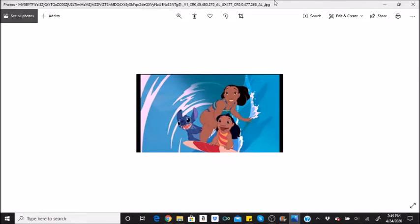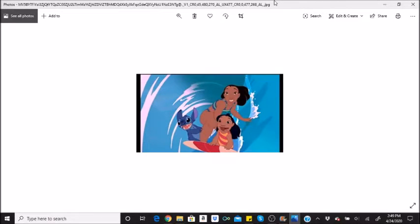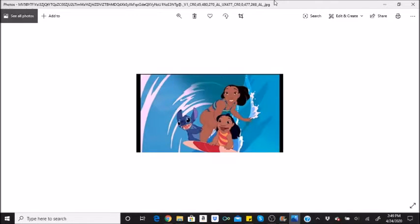In case you forgot, Cobra Bubbles was originally a CIA agent before becoming a social worker. That's quite a major career change, no? Kapu Kaoa states, we are led to believe a CIA agent who was involved in alien contact just walked away to become a social worker? I think not. Not without a damn good reason. That reason is his old friend and partner, Lilo's father.